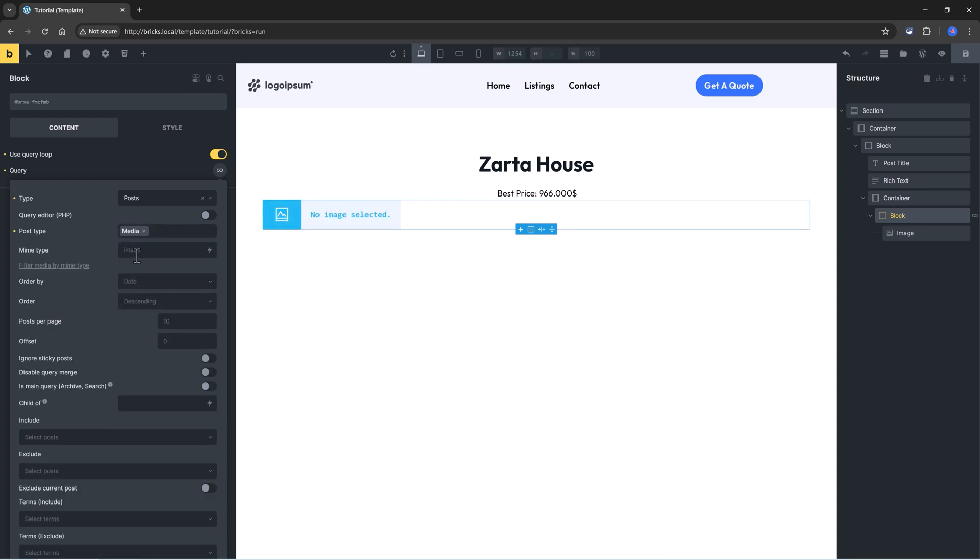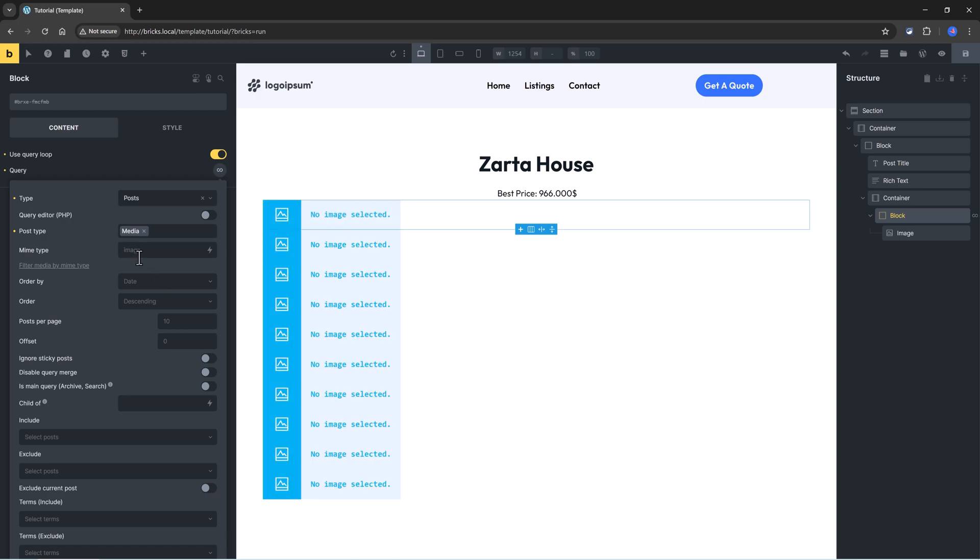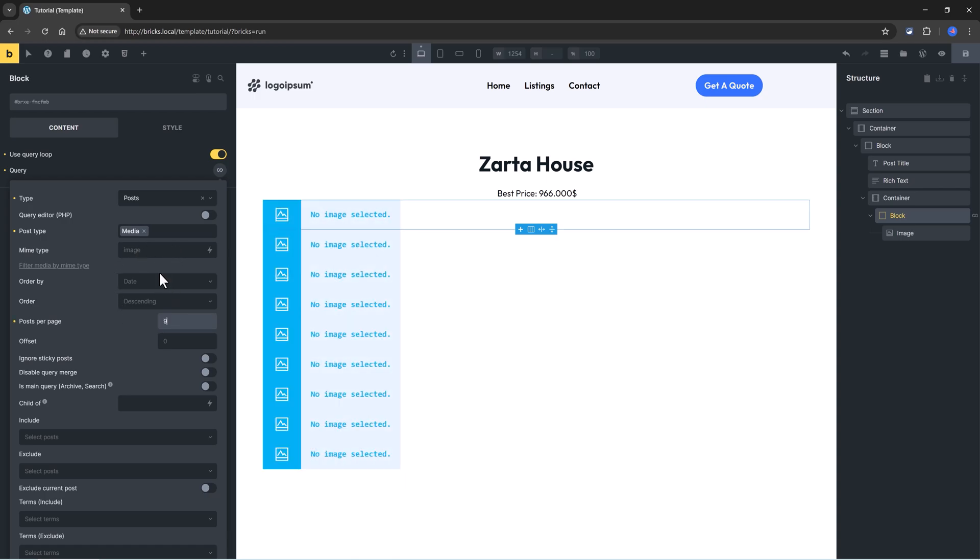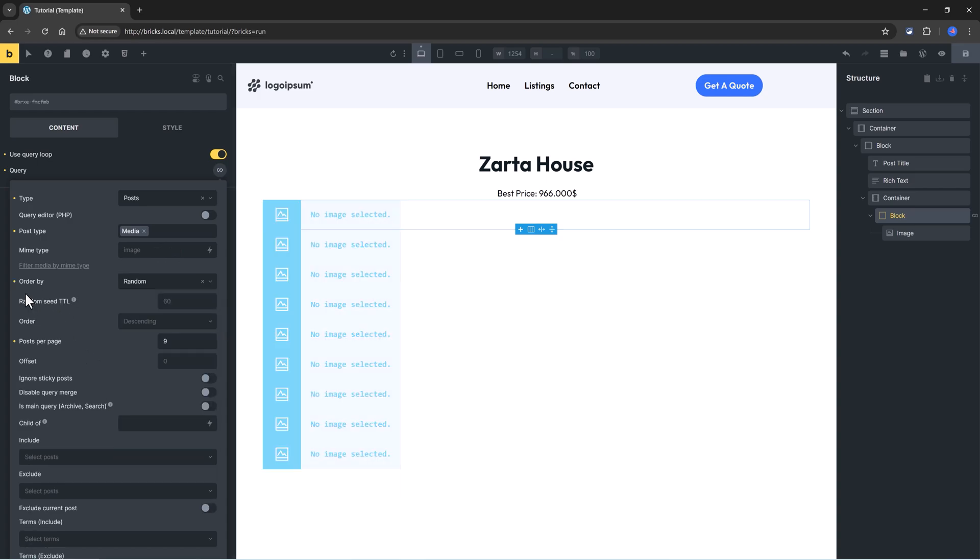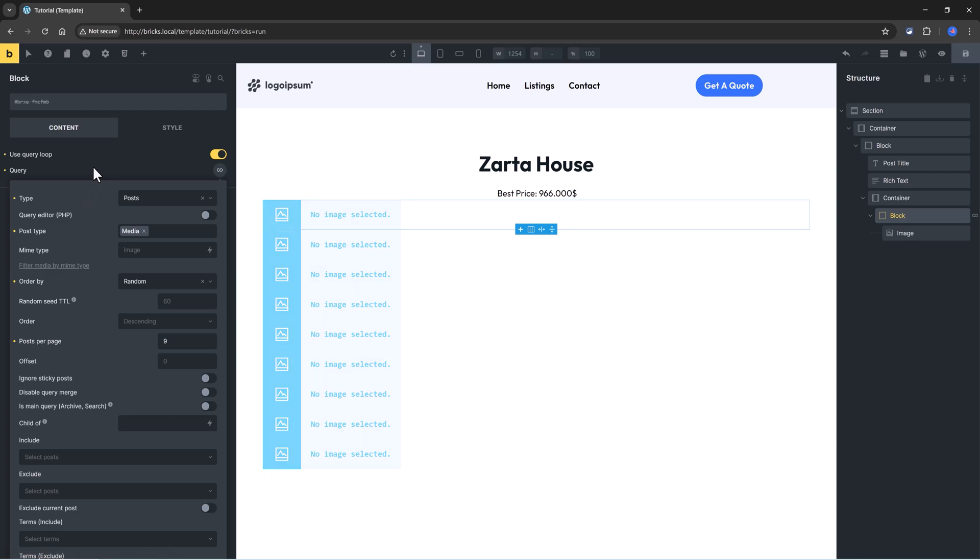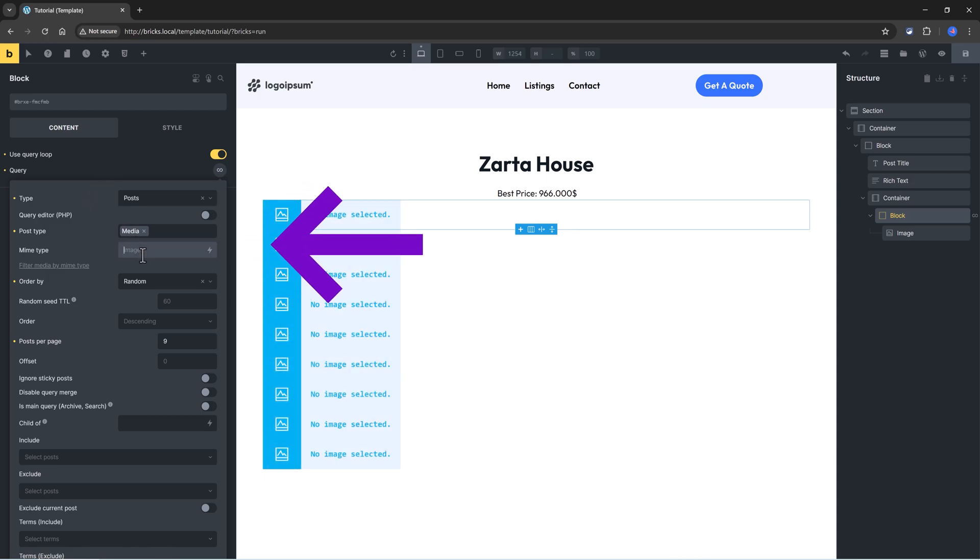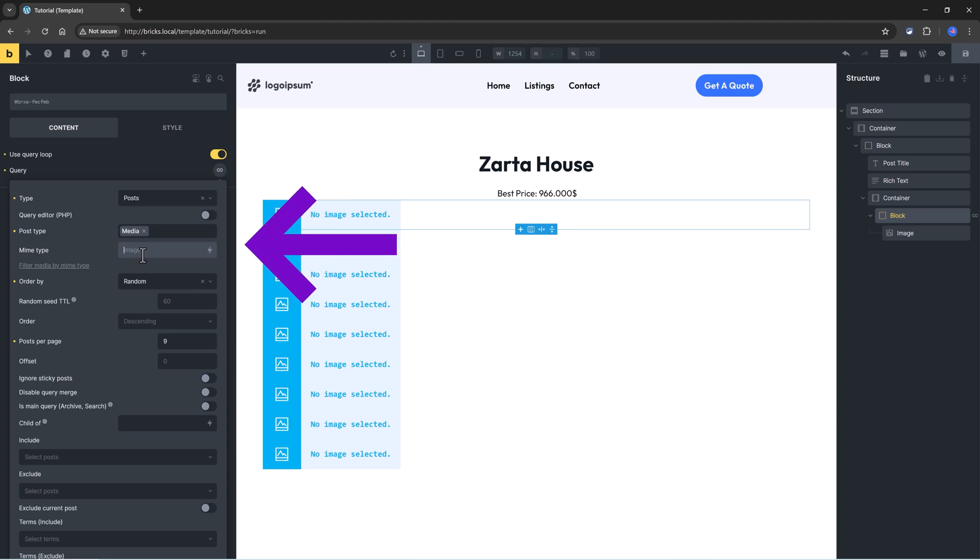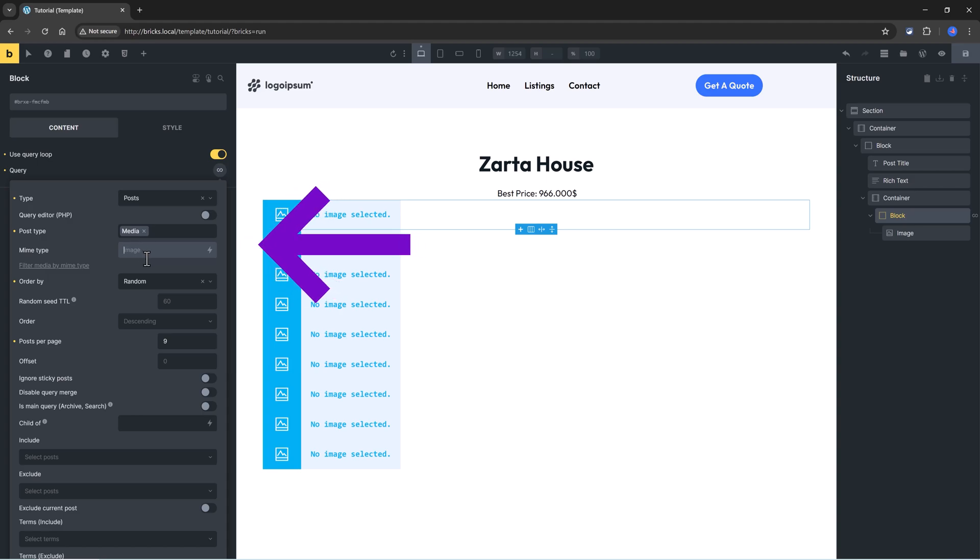And now we can customize and define the number of posts per page. The order could be random, so every time a user is browsing this page, he views a different image. The MIME type is, by default, Bricks queries for images, but we can specify other MIME types separated by a comma, like this.